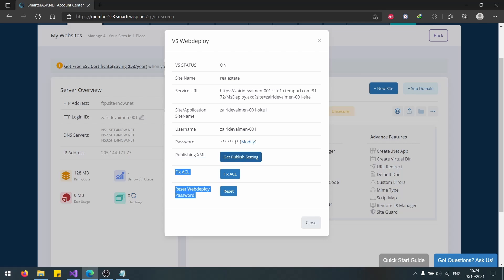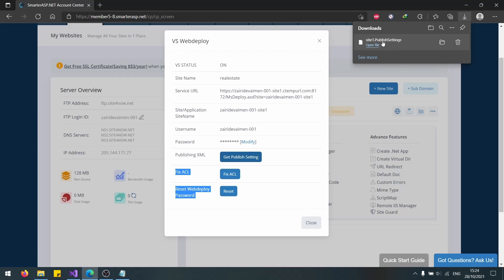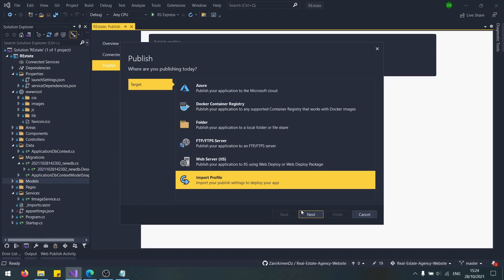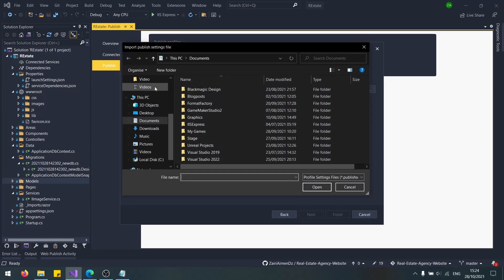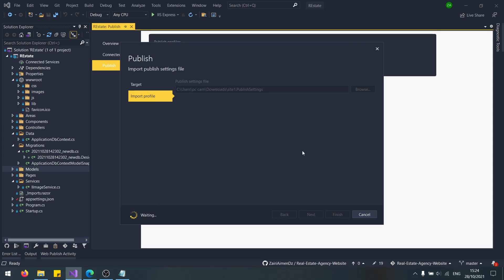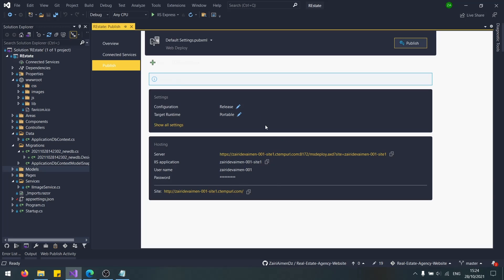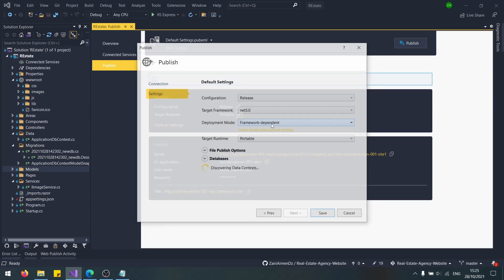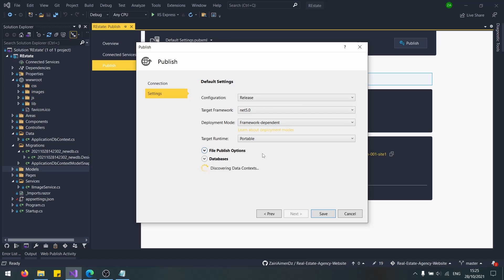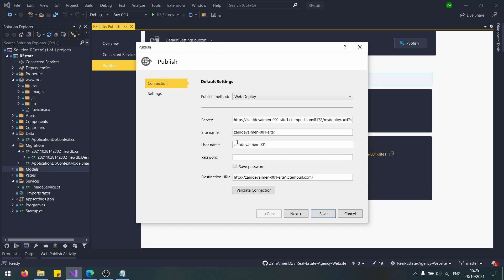Now that we have the publish settings, let's import profile. Let's import our profile and we are nearly finished. The next thing I recommend you do is modify a little bit of things. Release, .NET 5, framework-dependent, portable. I think this is probably it. Always add your password in here and click on save password and validate connection so that we can deploy without any problems. If you have any problems in your deployment, verify that this is checked.